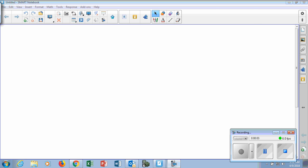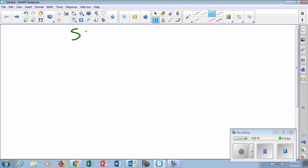On our notes today, we have two-step equations. Right before break, we were working on one-step equations. Now we're going to take it a step further, and our equations are going to take us two steps to solve for them. These notes are called solving two-step equations.